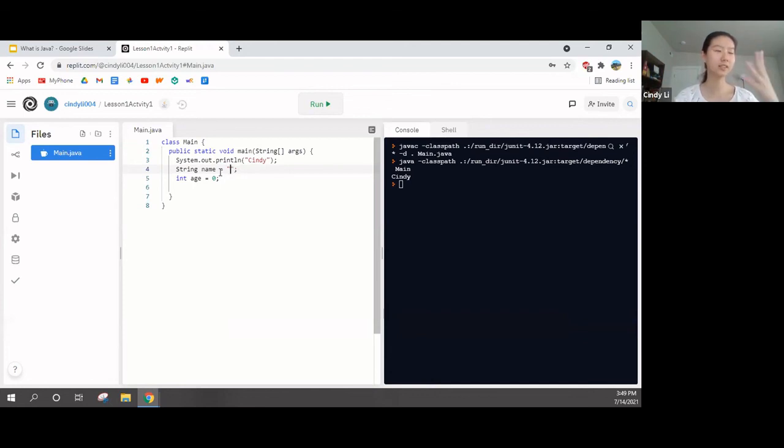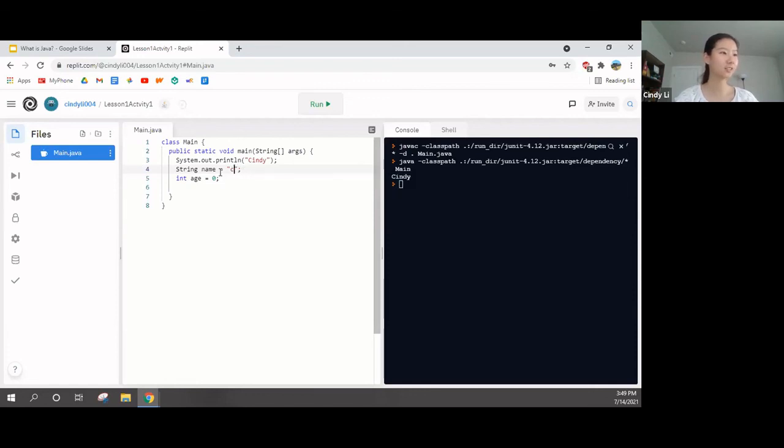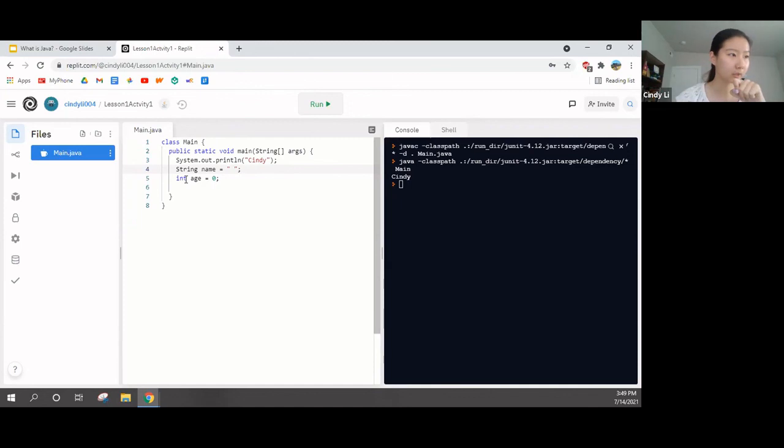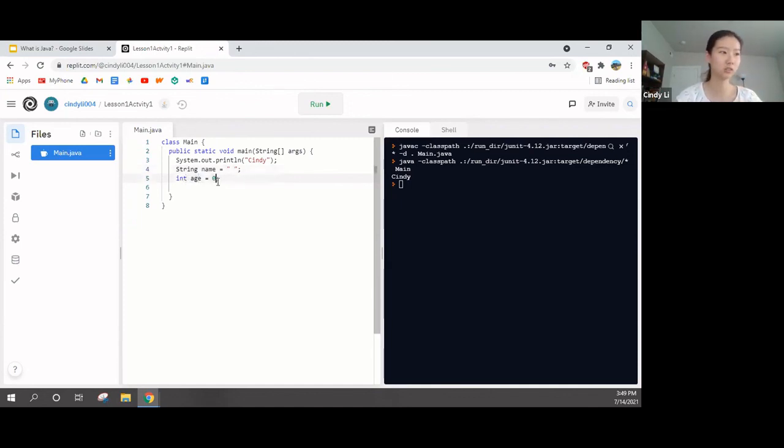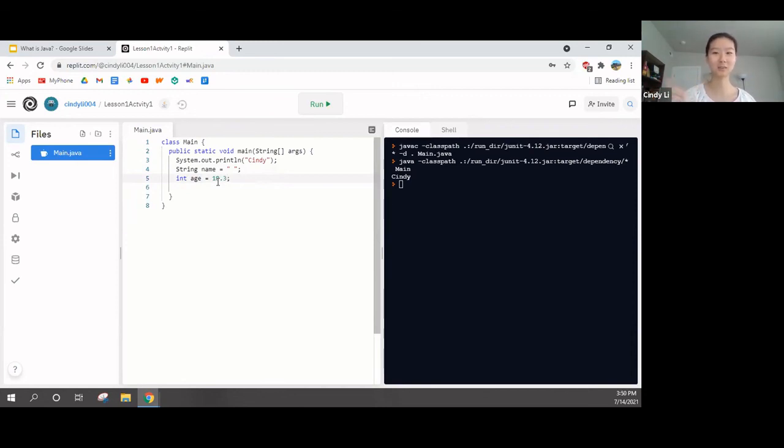I know you guys are used to equal signs in math, being, like, this is equal to this. You can think of it similarly. Like, this string that's name is equal to whatever's in the quotation marks. Int is very similar. I have age here. But int, you can only do integers. If I try to do 17.3, I can't do that because that's a decimal.